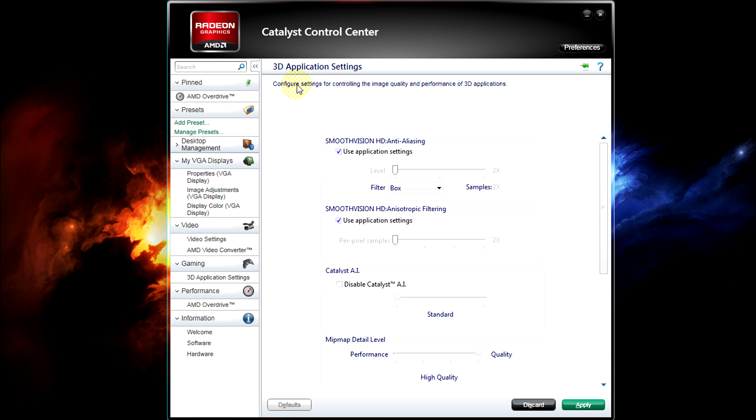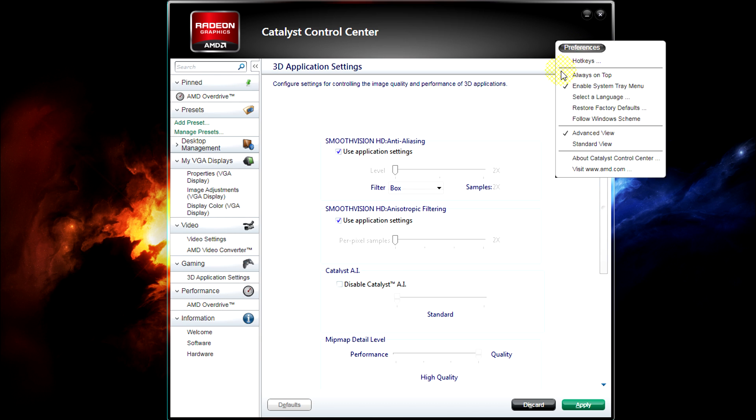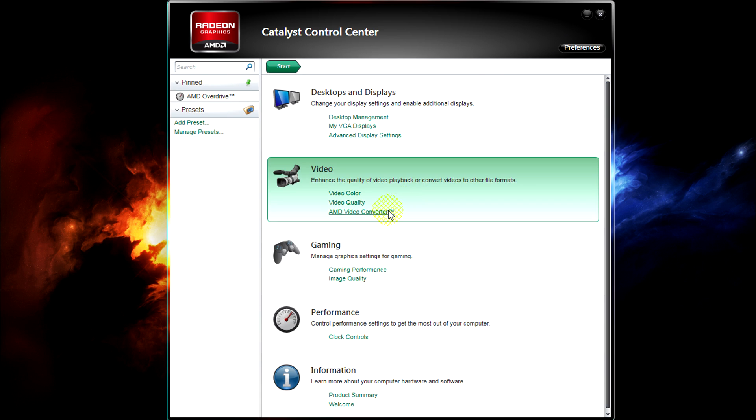All in all I love this revamp of AMD's Catalyst Control Center, so why don't you share your thoughts? Like it? Hate it? Think it could be better?